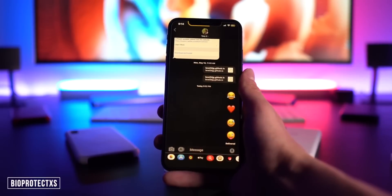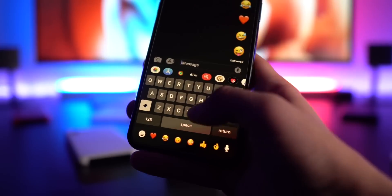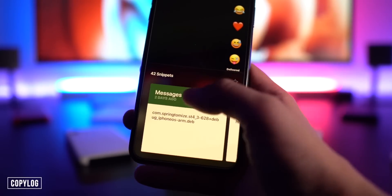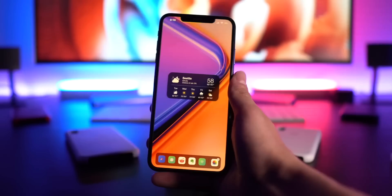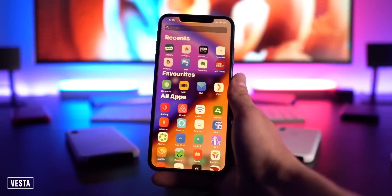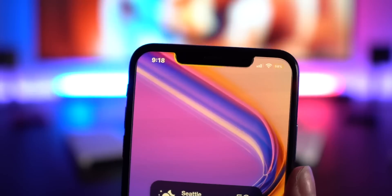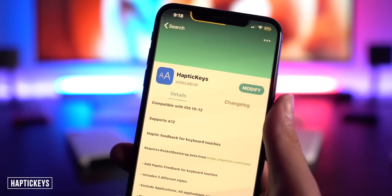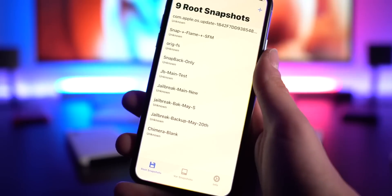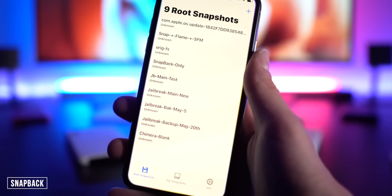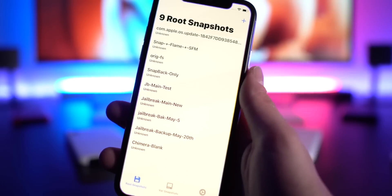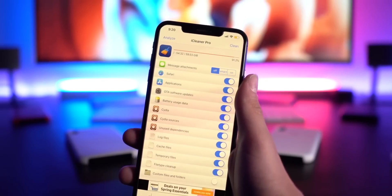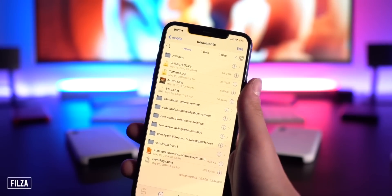Bio Protect lets you lock specific applications with Face ID. Copy Log keeps a clipboard history of everything you've copied so you can easily reselect and paste it. Vesta gives you an Android-style app list. Tap Time shows the date. Haptic Keys brings haptic feedback to your keyboard — I absolutely love this tweak. Snapback lets you save multiple snapshots of different jailbreak setups, so you can have one on both Unc0ver and Chimera. If things get messy, iCleaner Pro helps clean up your device.